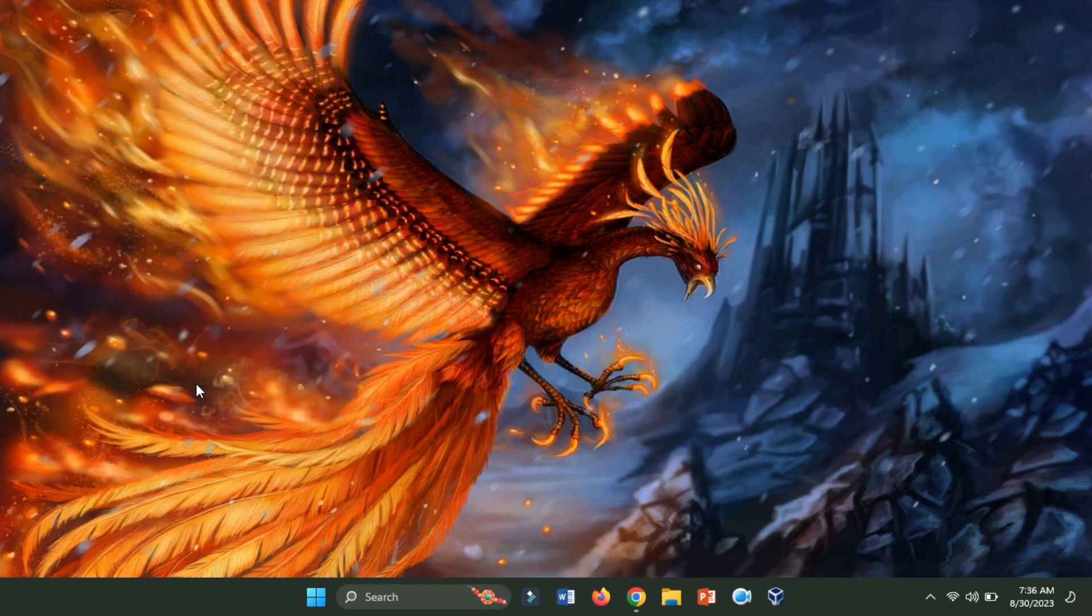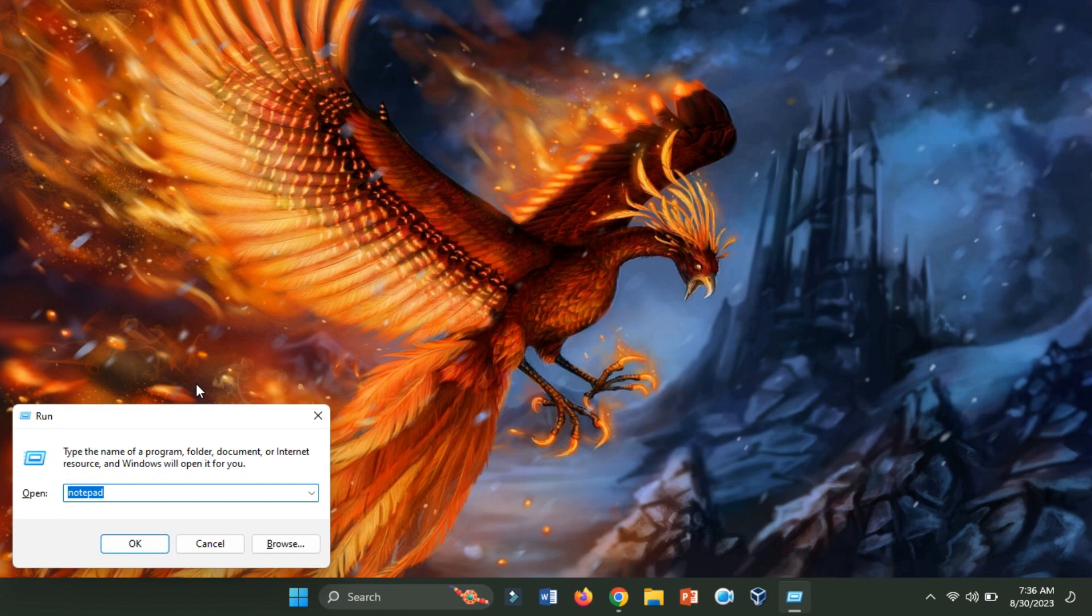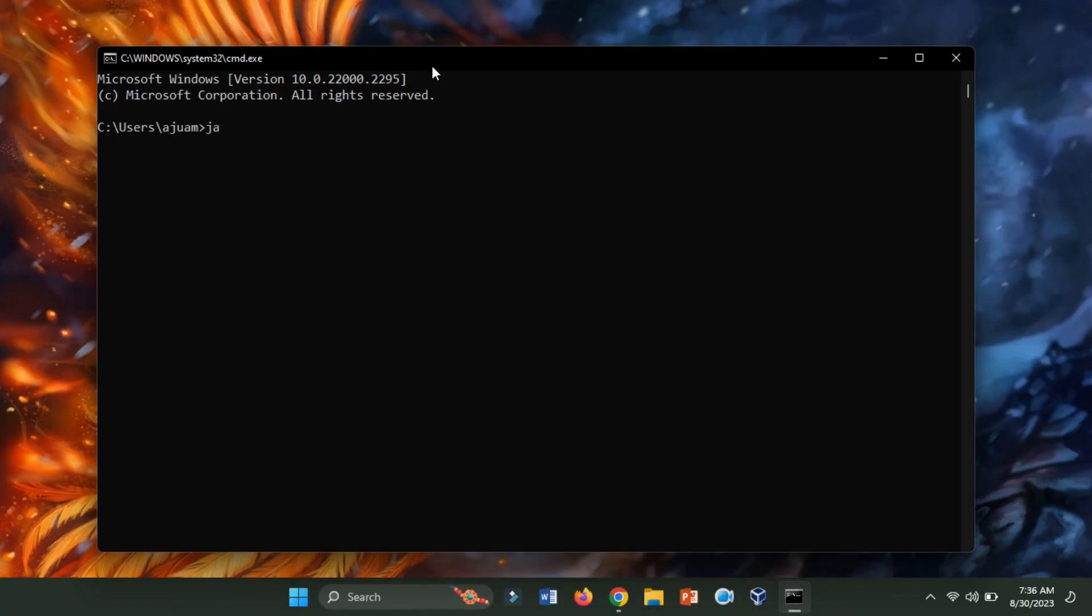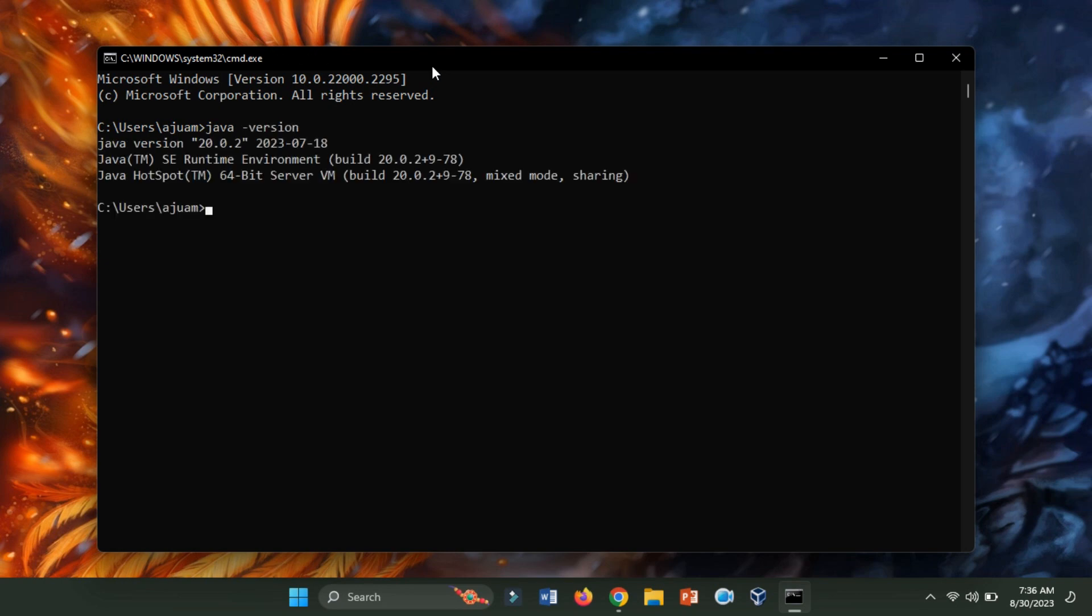To verify the successful installation and functioning of Java on your system, open a new command prompt and execute the command java-version. This command will display the version details if Java is properly installed.